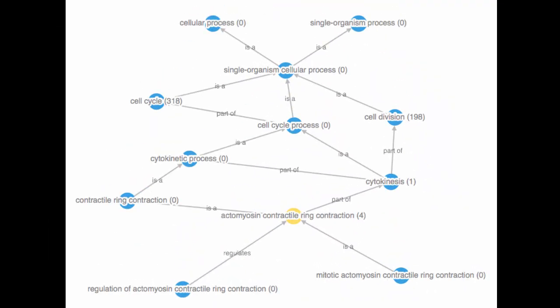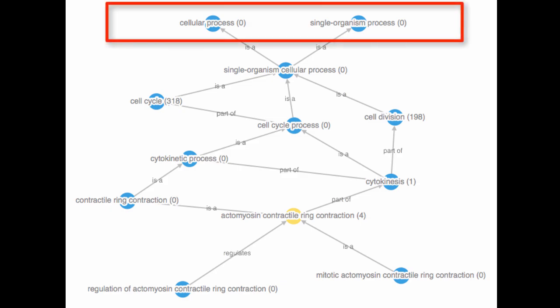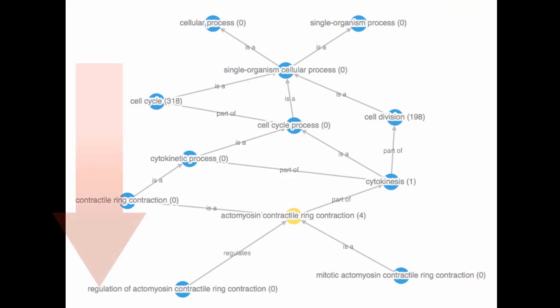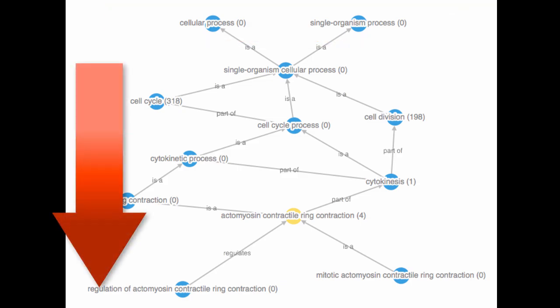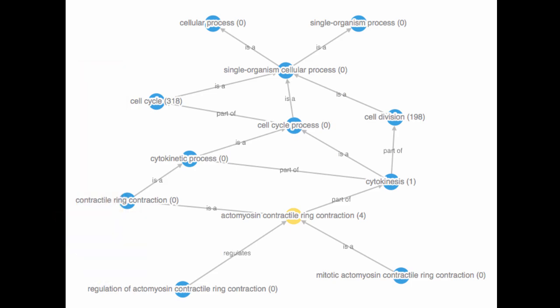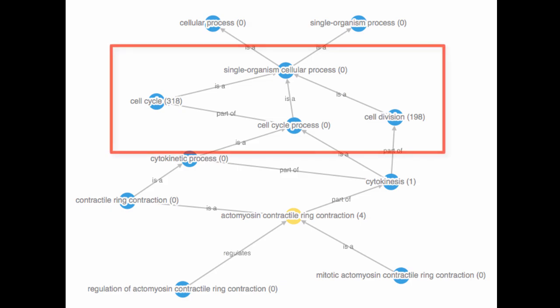This diagram shows a portion of the biological process ontology. Terms at the top represent broader, more general concepts, while terms lower down represent more specific or more granular concepts. You can think of it as a family tree of biology words.